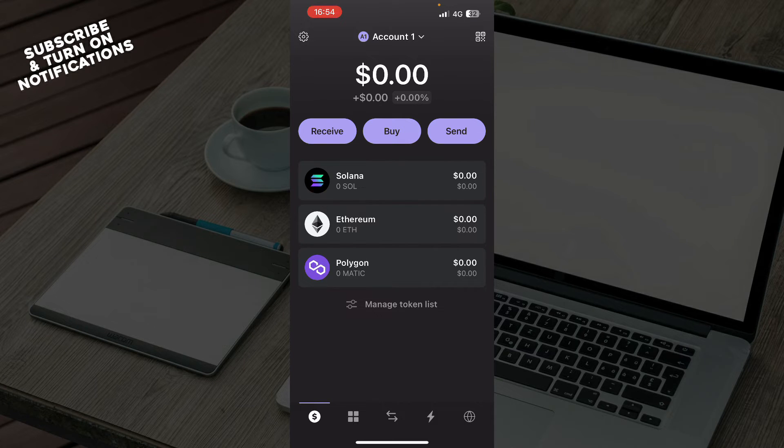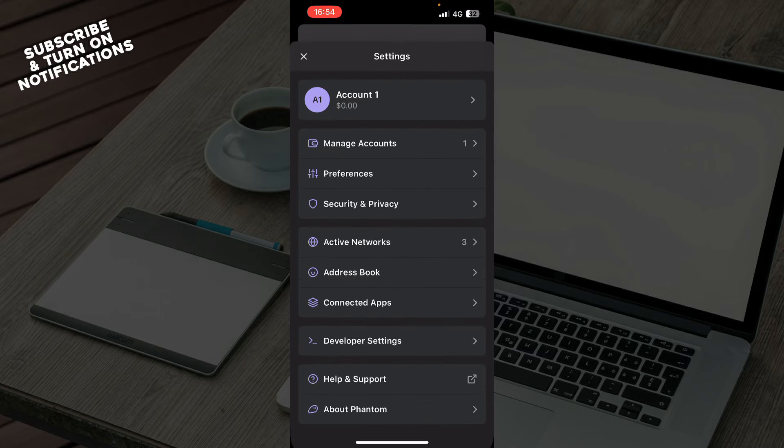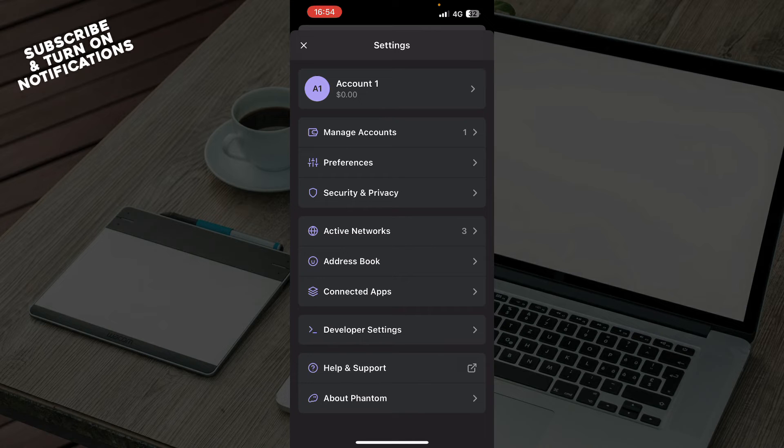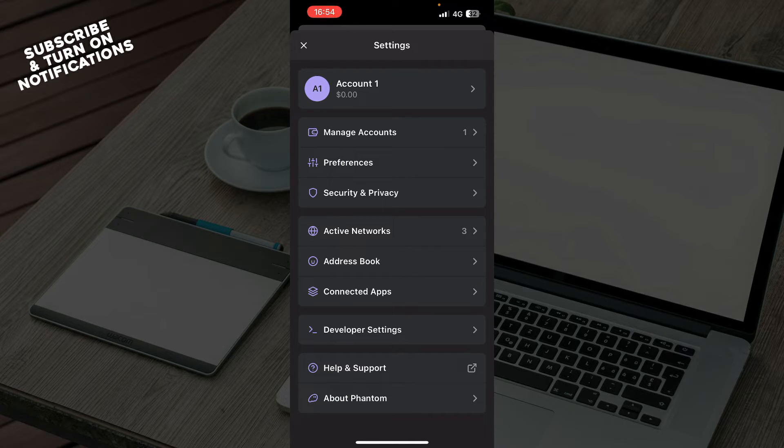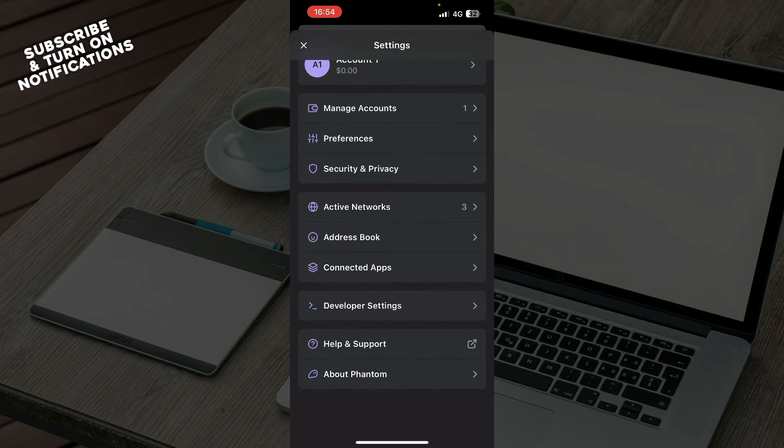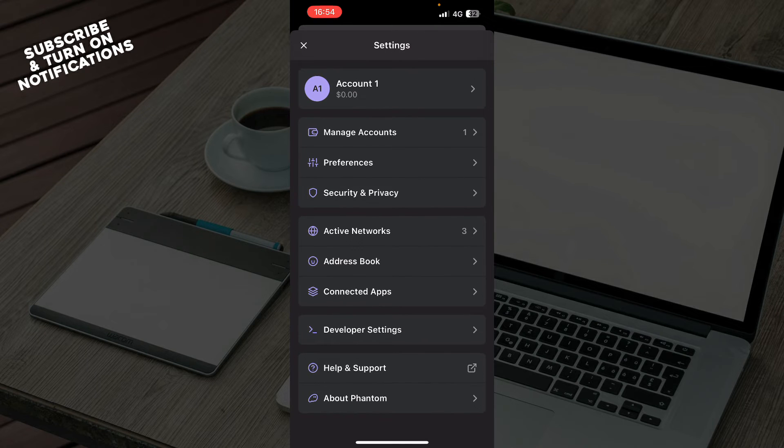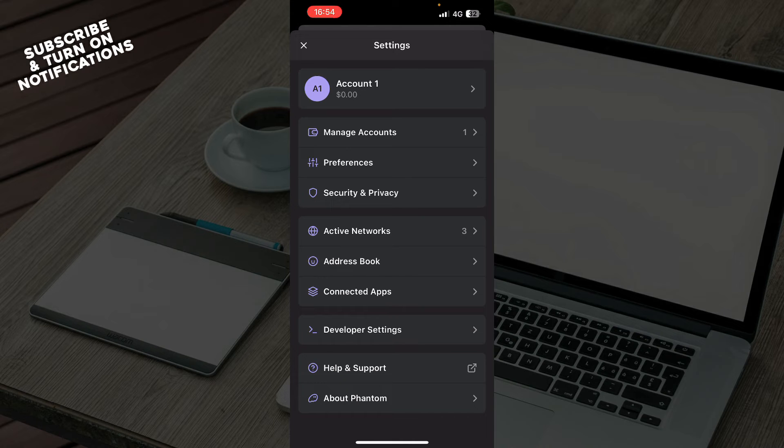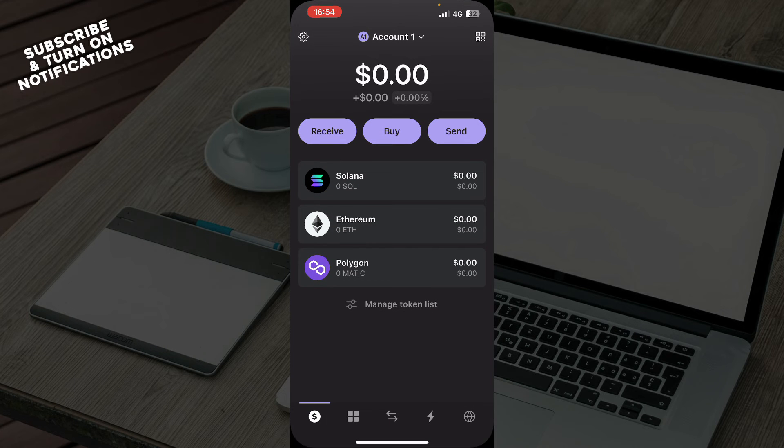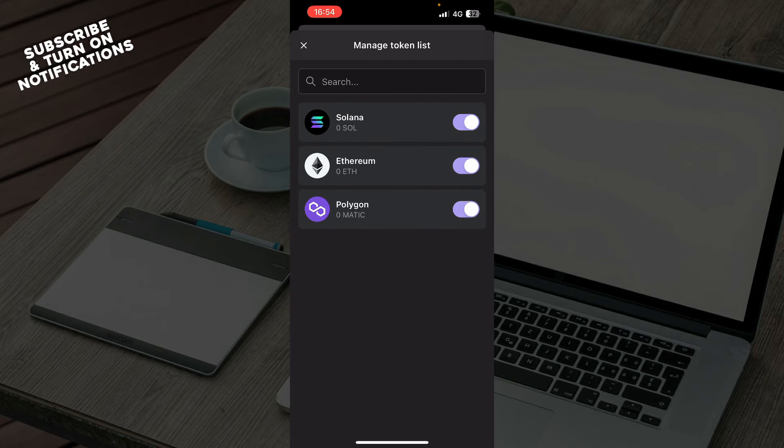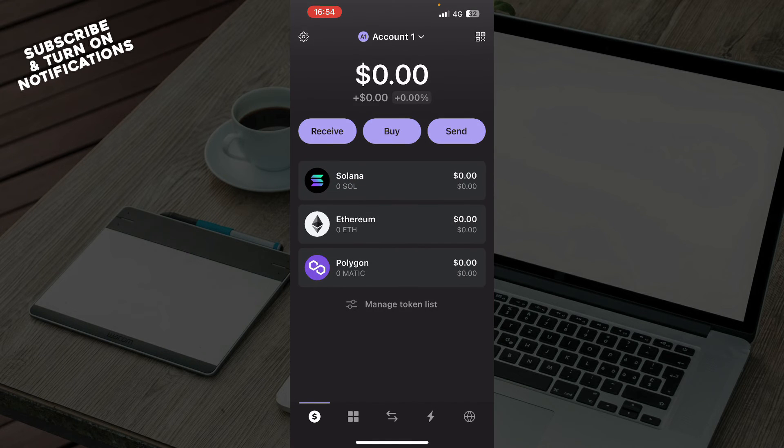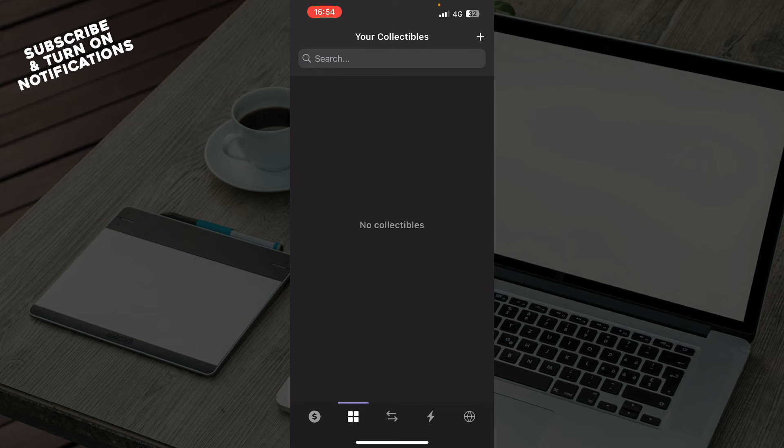On the top left corner we have everything about your account, so you can manage your accounts, see your preferences, security and privacy, active networks, address book, connected apps, developer settings, help and support, and about Phantom. Also here you can manage tokens as I said.